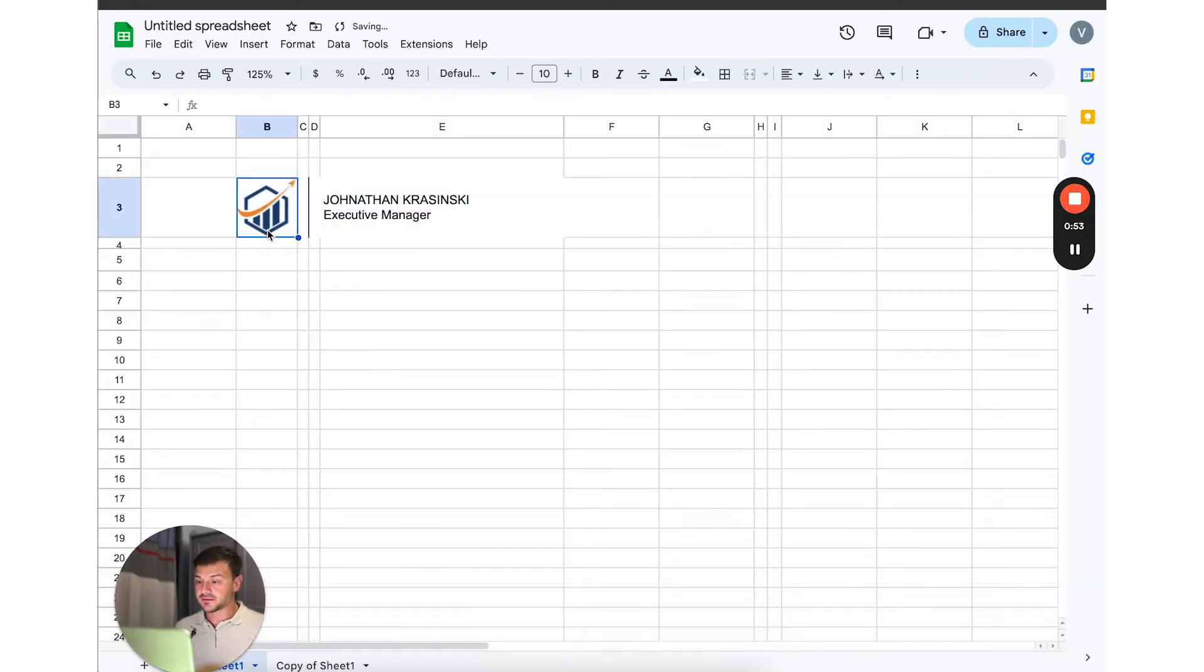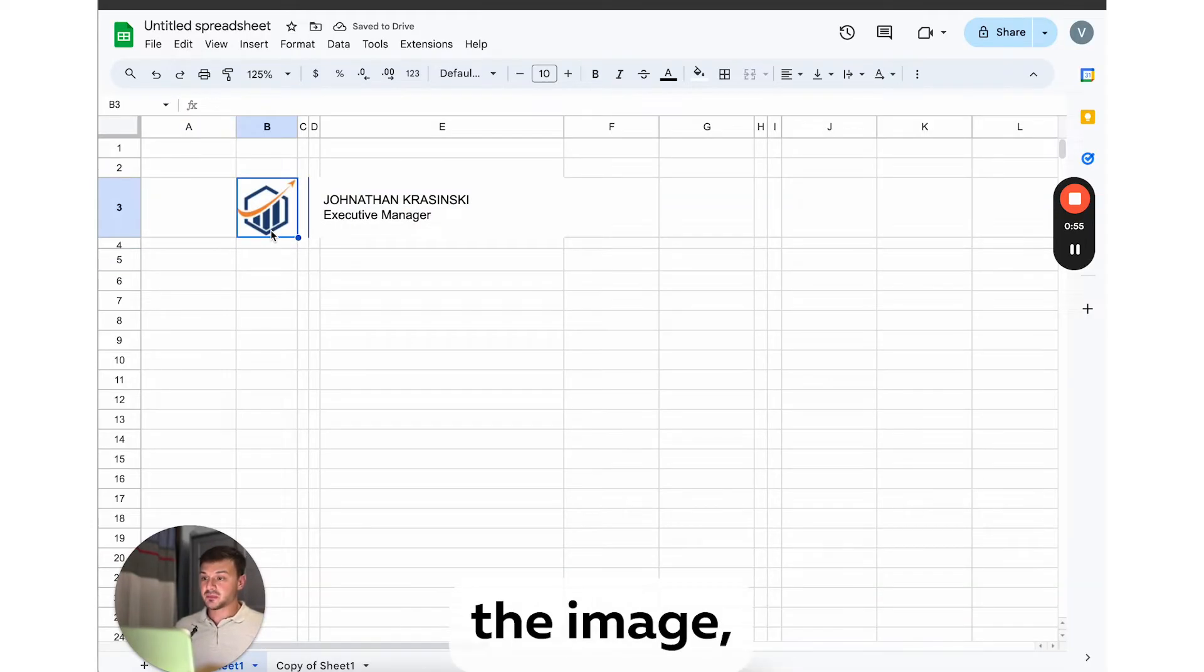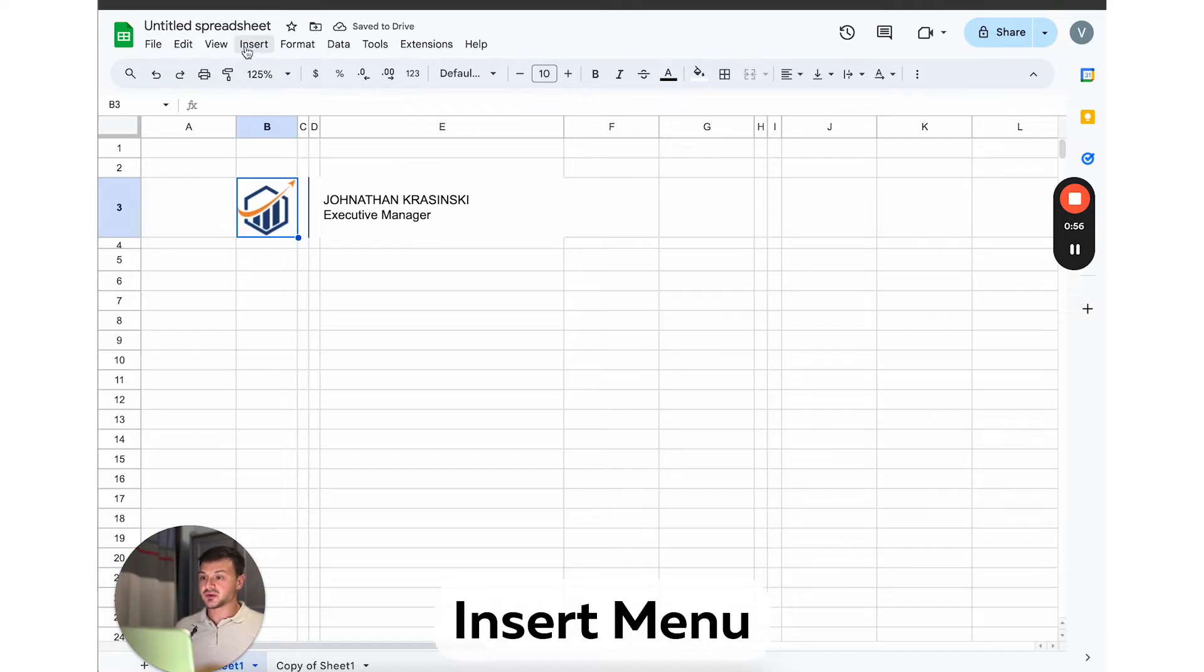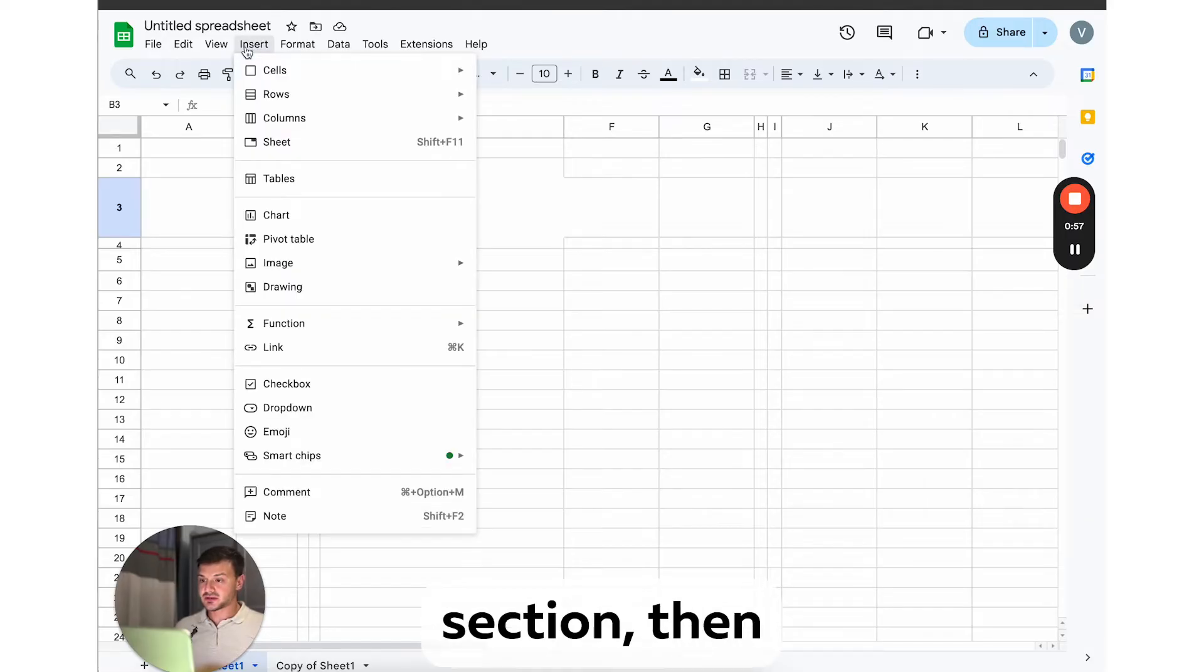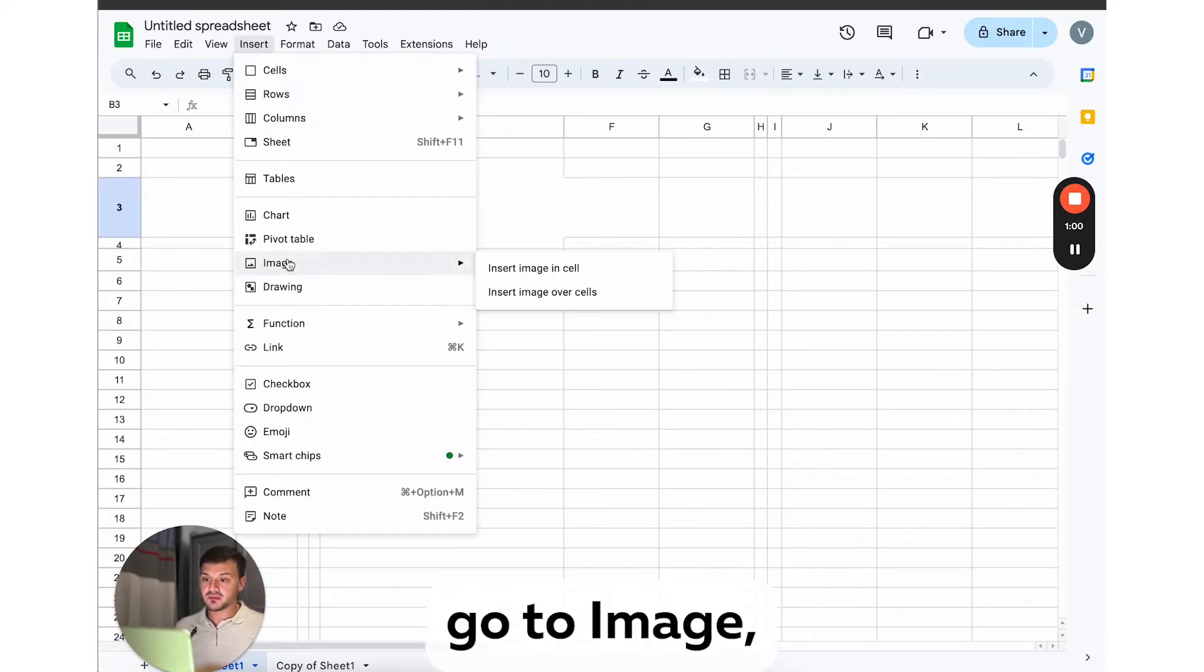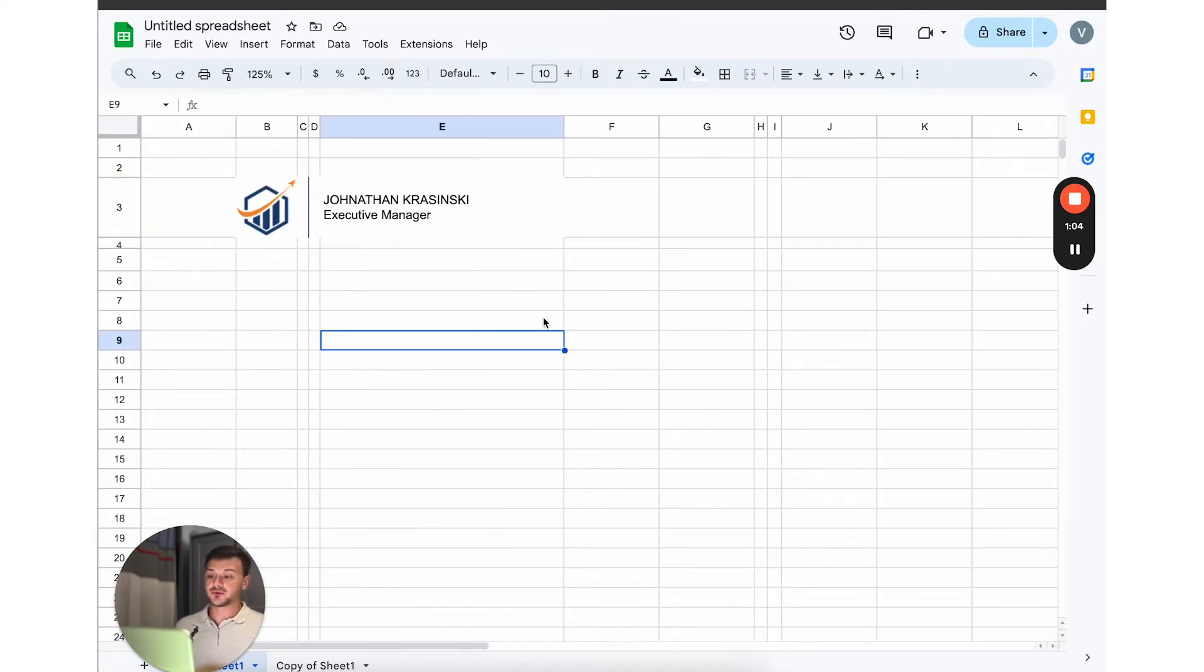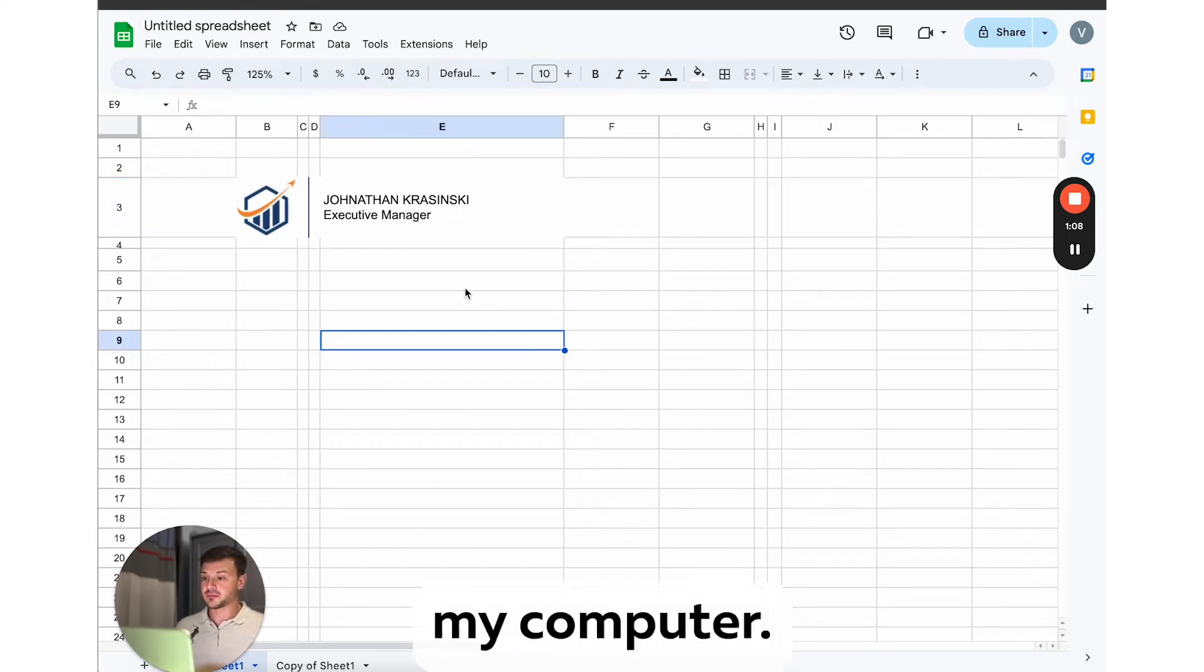Okay, perfect. Now to insert the image, I will go to insert menu section, then go to image, insert image in cell and simply upload the needed image from my computer.